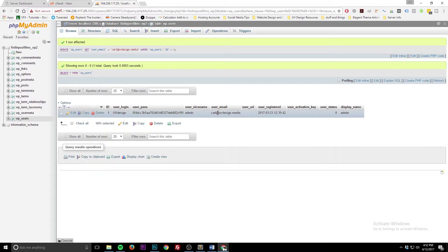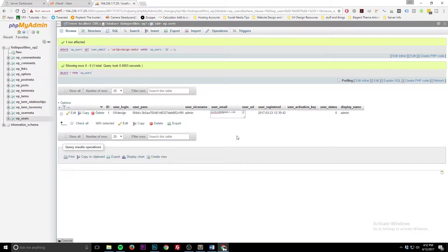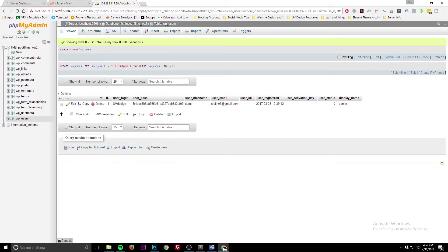On some newer versions of phpMyAdmin, you have a great shortcut where you can just double-click in the field and change it right there — pretty handy. You can't do the password from there since you can't select the encryption method that way.